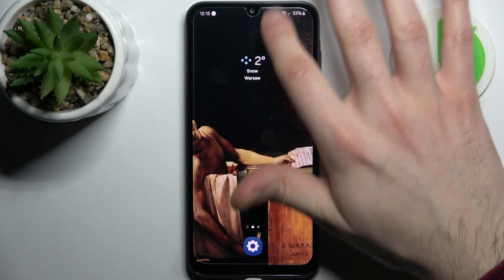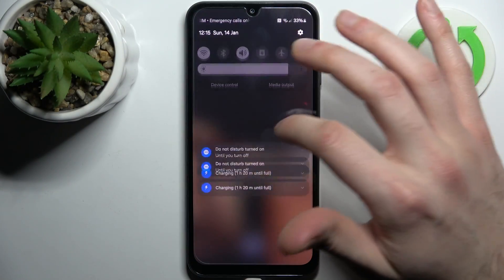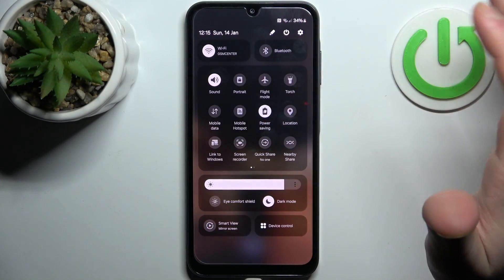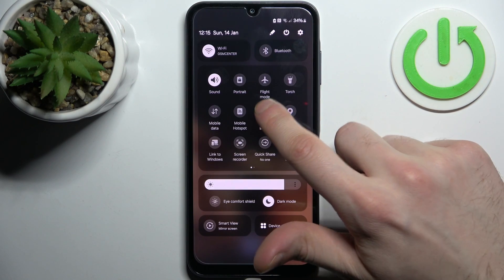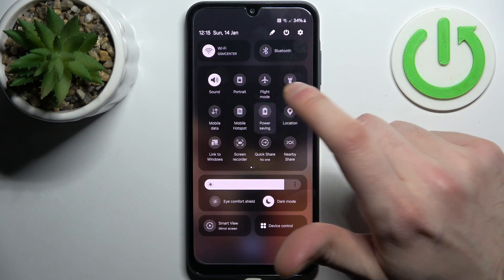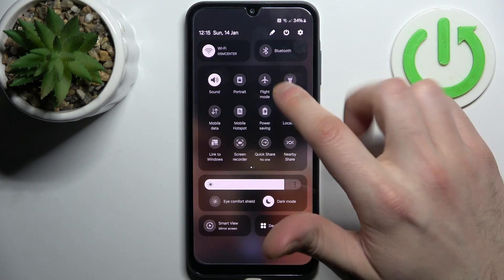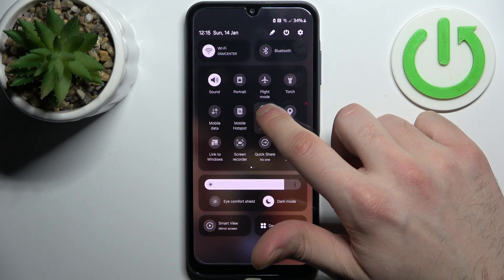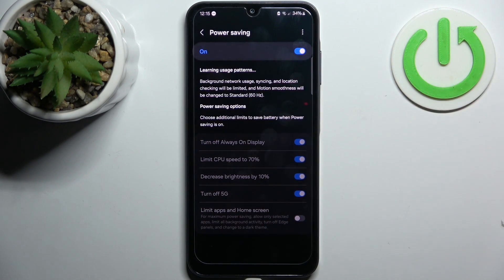First, go to the upper bar where you can find the Power Saving button. By tapping it you can switch this mode on, and by holding your finger on it you can access some of its settings.